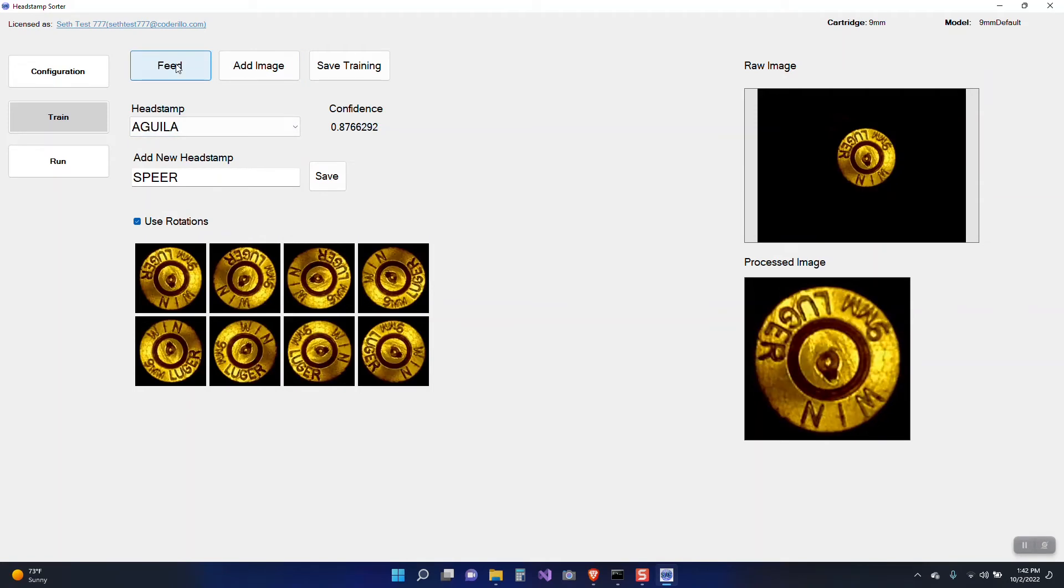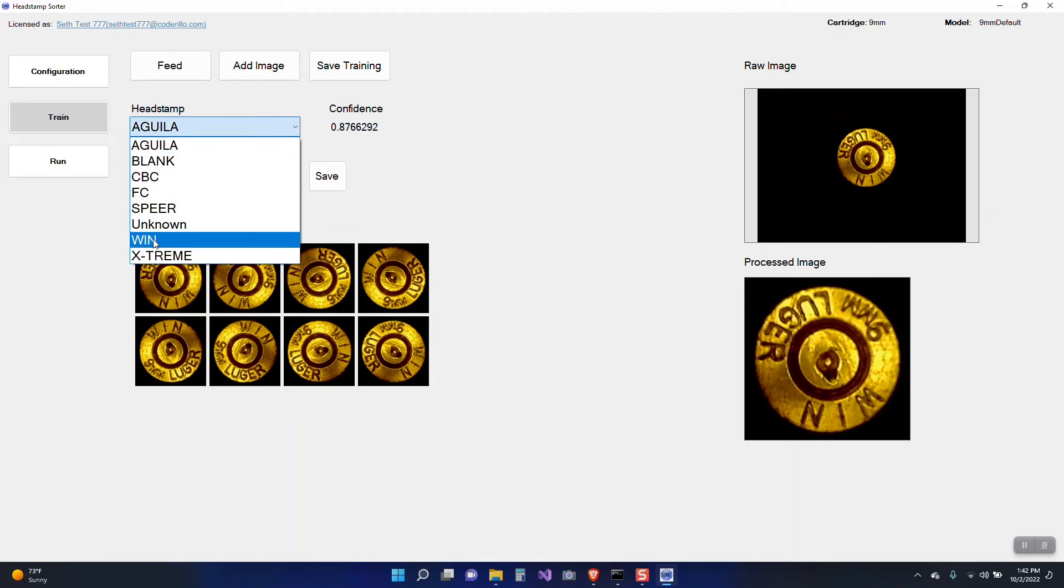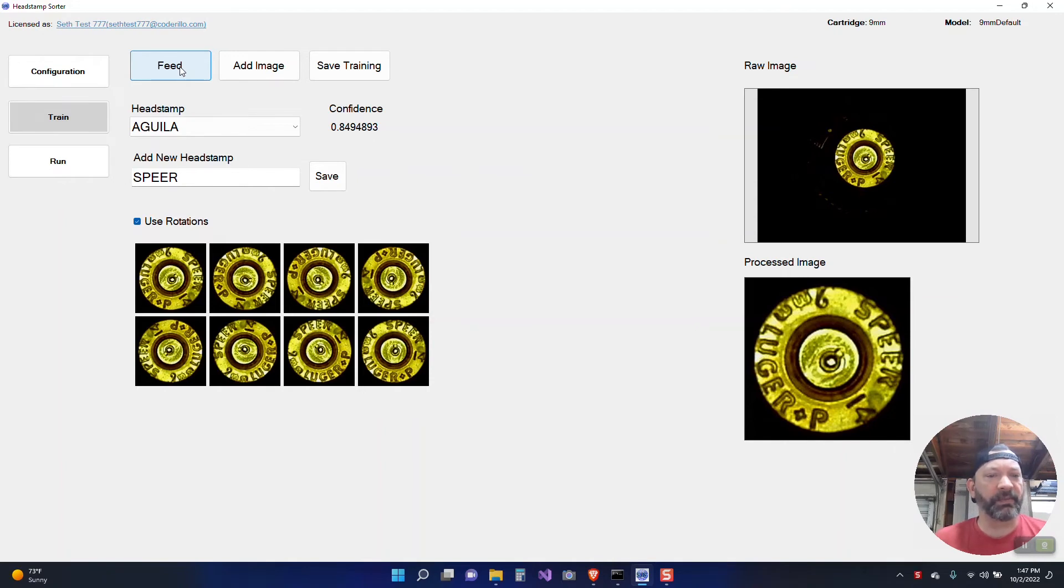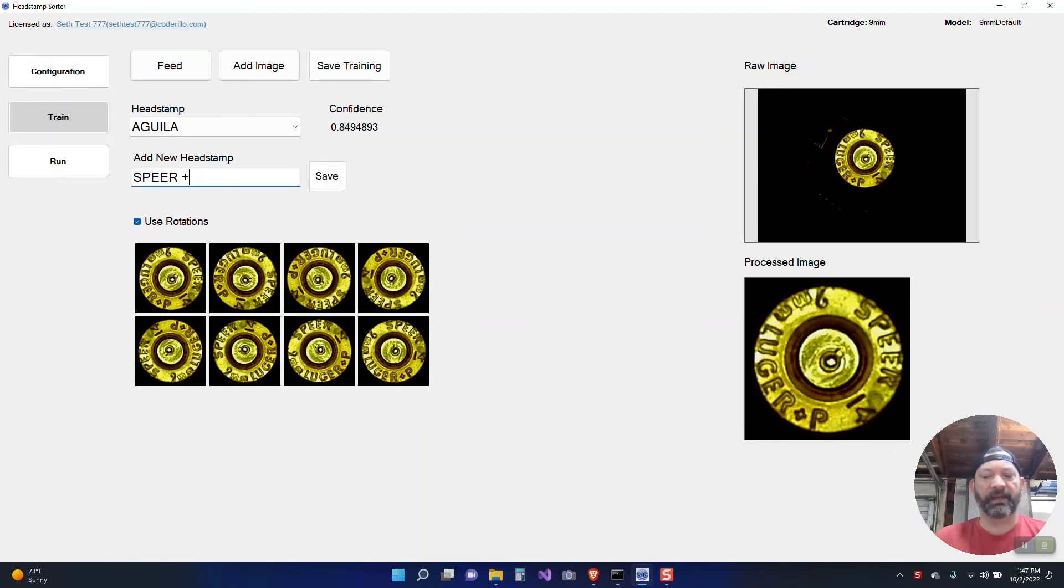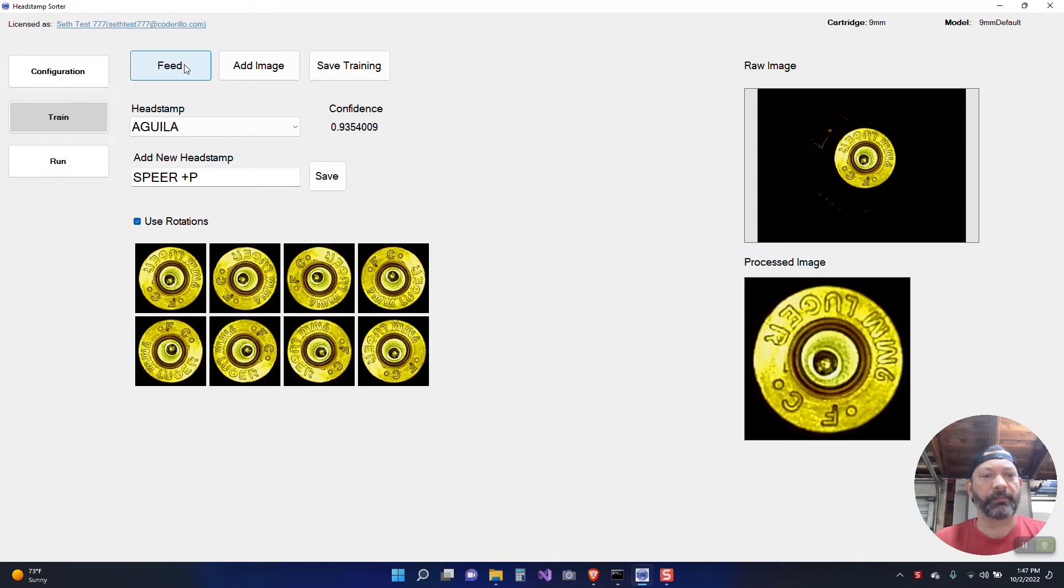So the other point to note is it's guessing based on the training that we've added already. That this is Aguila. But we'd only added two. So for this instance we're just changing the classification and adding that image with that classification. So we'll go ahead and add Speer. You'll notice this one is a plus P and I don't have a plus P but I will go ahead and add Speer plus P and add the image. And FC. I did add that one.